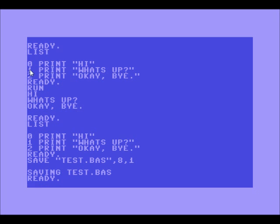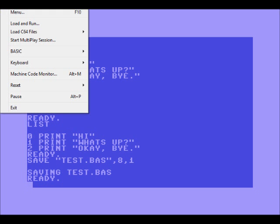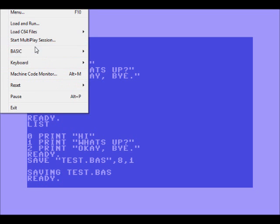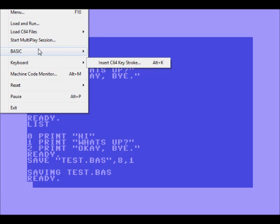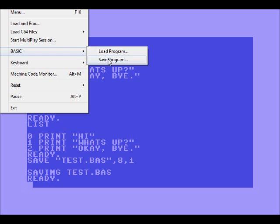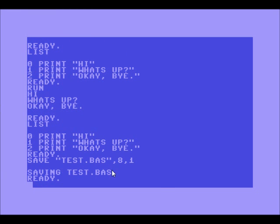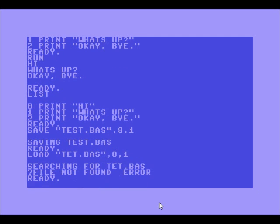If you're using the emulator and want to save to a specific place, move your mouse to the top, click the file drop-down list, and click BASIC Save Program. To load it later, click Load Program. If you're using the actual Commodore 64, to load use LOAD "TEST.BAS",8,1 and that will load it up.